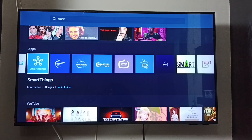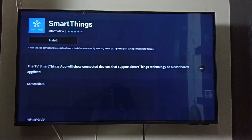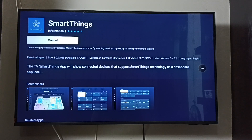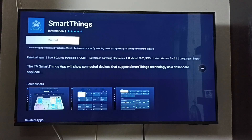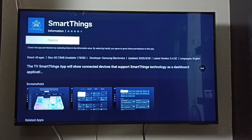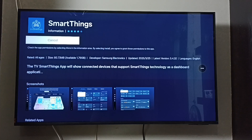Select SmartThings, then tap Install. Please wait — it will take some time to install the SmartThings app, so we have to wait.